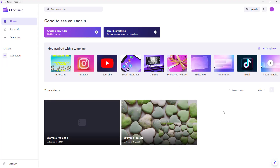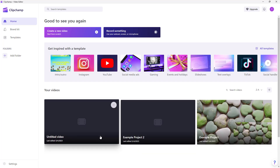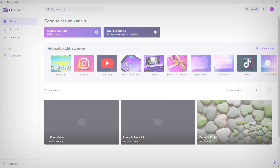Going back home, you can see the newly created project appears there. That's how you manage your projects from the home page in Clipchamp. I hope you learned something — please like, comment, share, and subscribe.